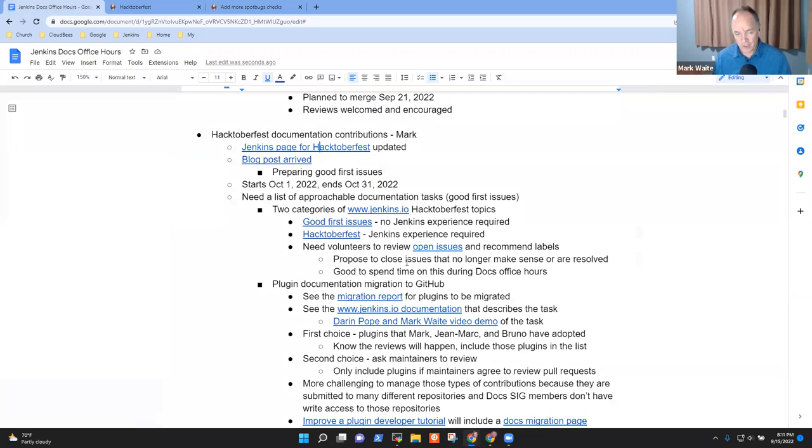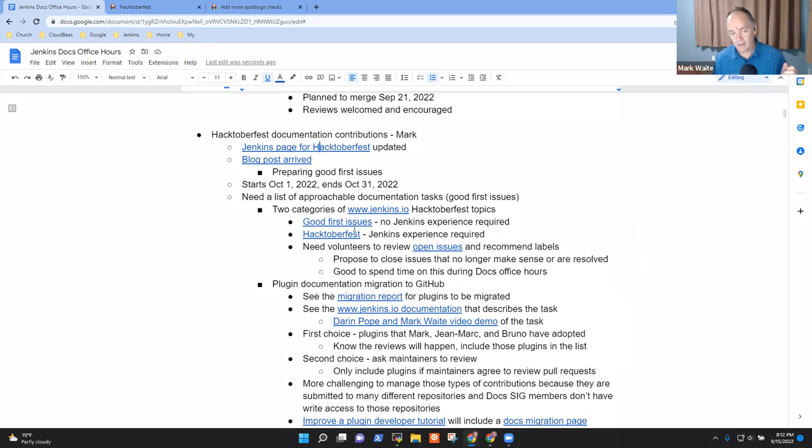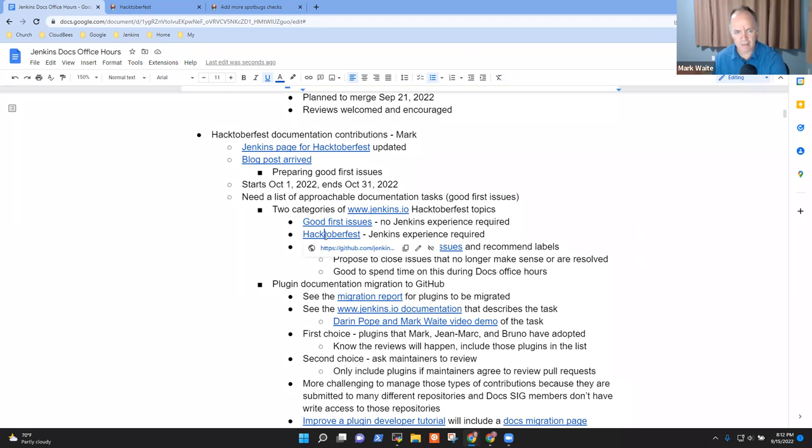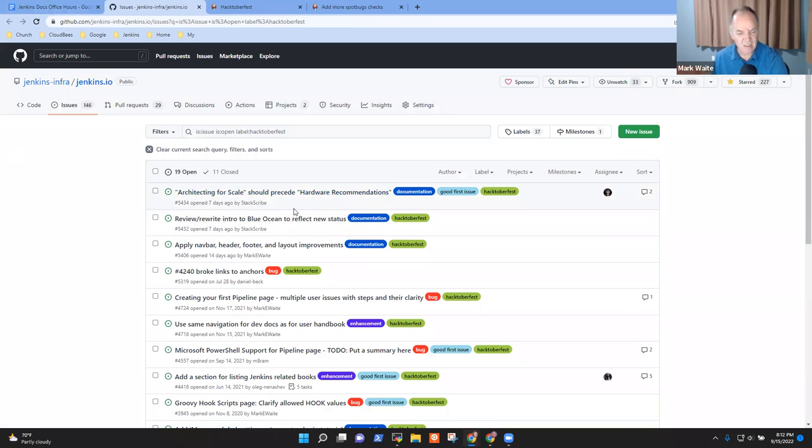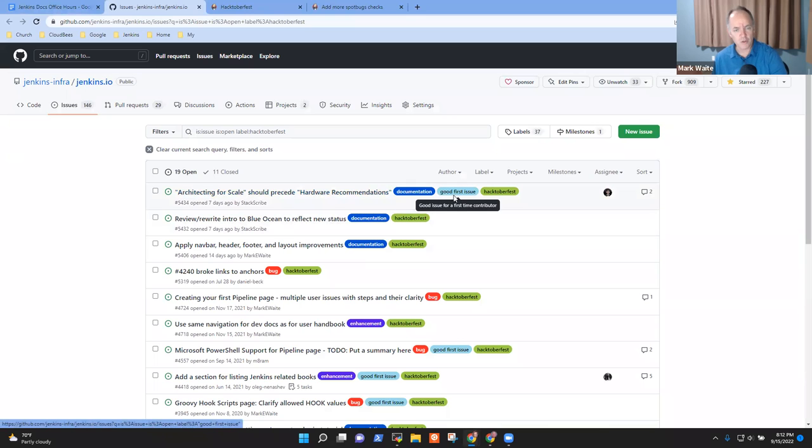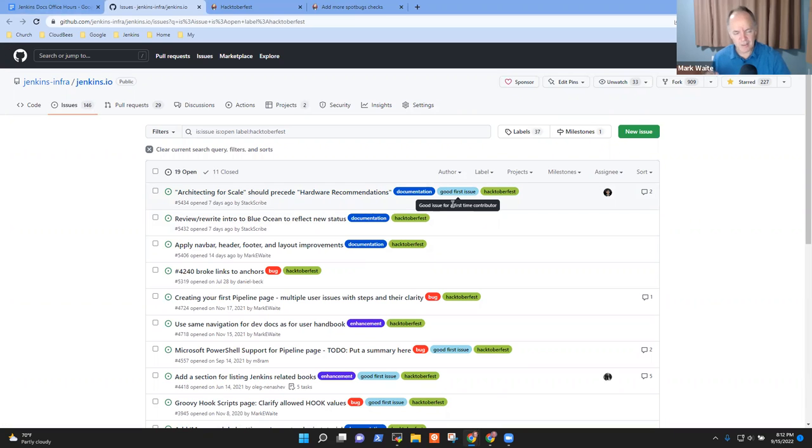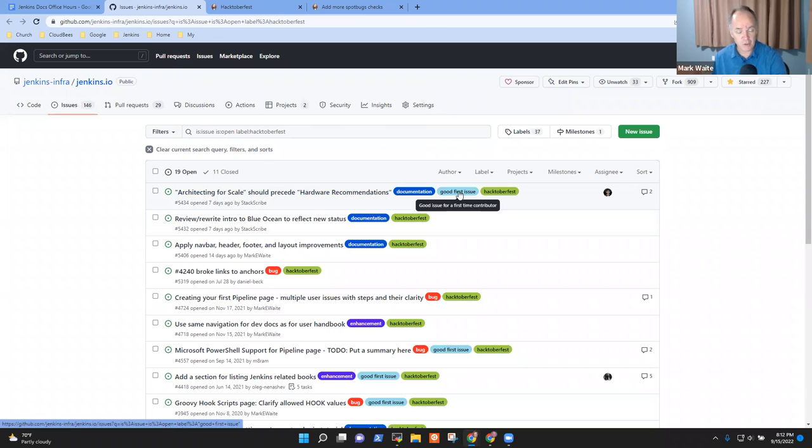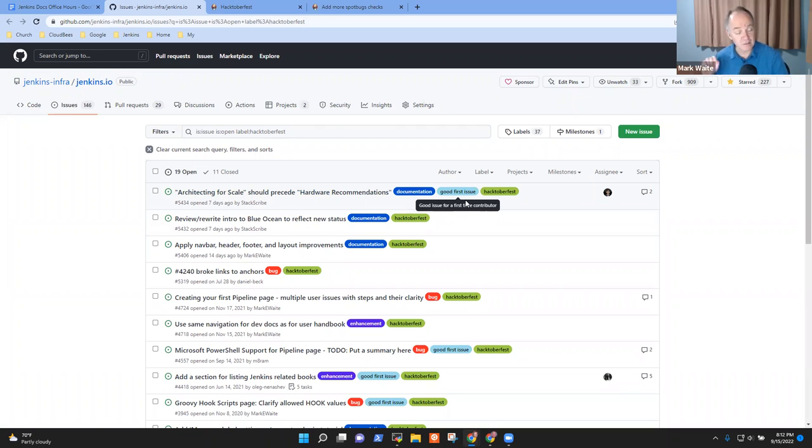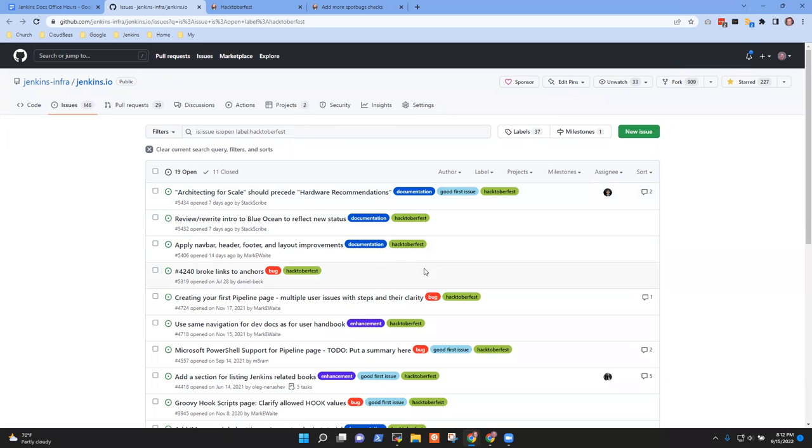There are right now 71 repositories currently marked for Hacktoberfest. So now the challenge for us and the doc SIG is we need to identify good first issues and others. We'll mark them with Hacktoberfest if they need some skill, and we'll mark them only with good first issue if they are good for a first time contributor.